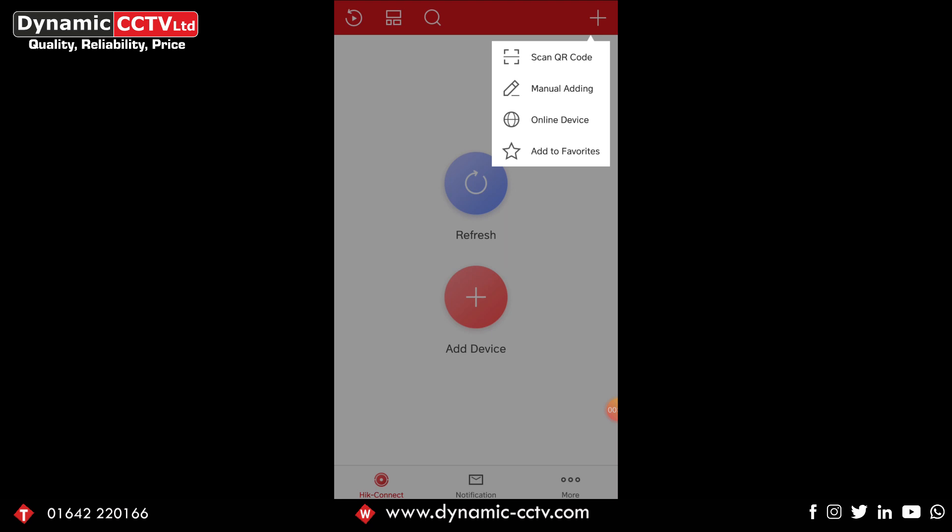We've got online device which looks for all of the Hikvision devices on your network that you're connected to. You can add using this method using the local IPv4 address which works fine if you are doing it for local view only, but if you're wanting to view it off-site, let's say viewing your home or office cameras from elsewhere, that won't work as it's a local address.